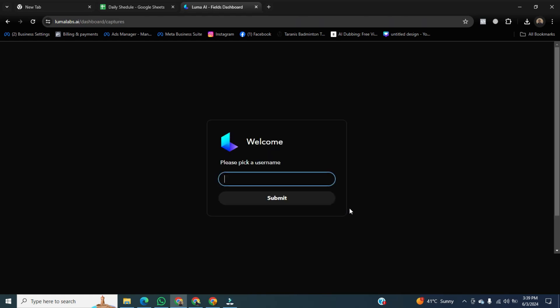After signing into your Google account, a new window will open. Here, write the unique username followmyai, then click on submit.